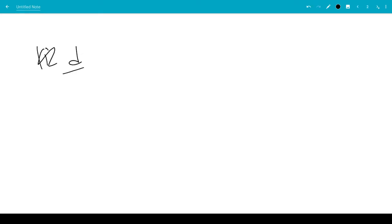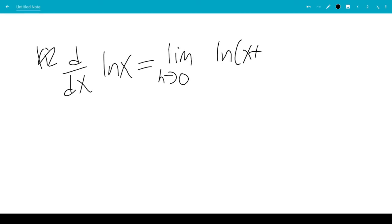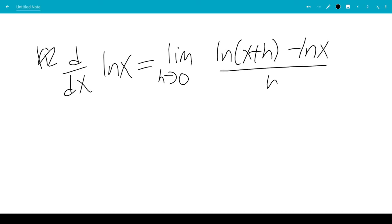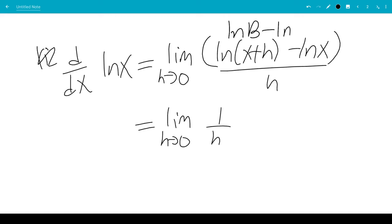So we're going to plug that in. The derivative of ln x is the limit as h goes to 0 of ln of x plus h minus ln x over h. This will be the limit as h goes to 0 of 1 over h — we're going to factor that out. Using the rule ln b minus ln a equals ln of b over a.